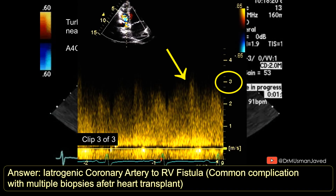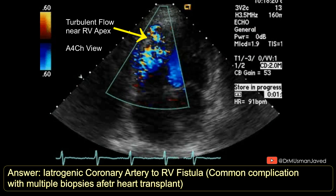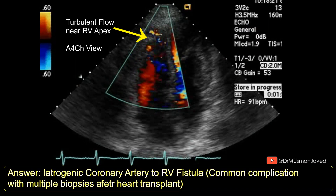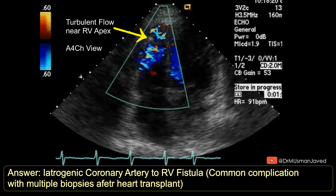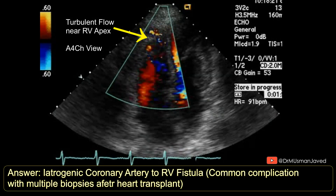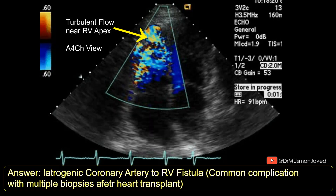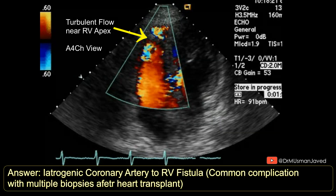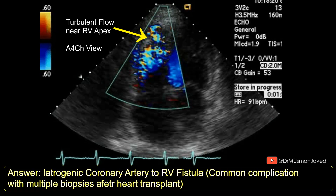So it's an iatrogenic coronary artery to right ventricular fistula, which is a common complication due to multiple biopsies after heart transplant. Thanks for watching — don't forget to stick around for the next one.